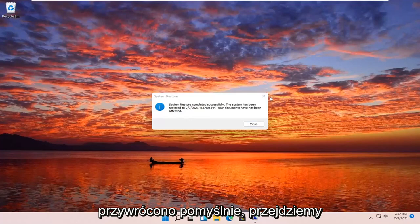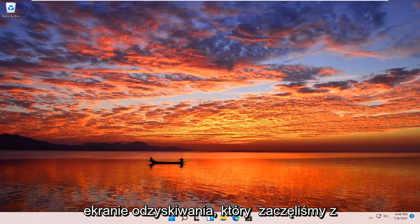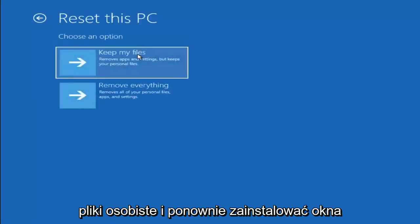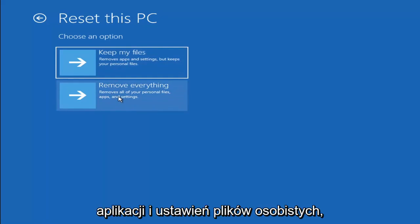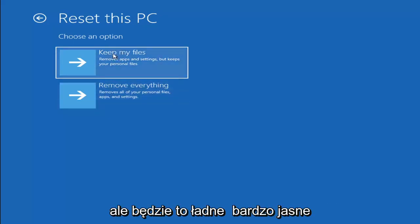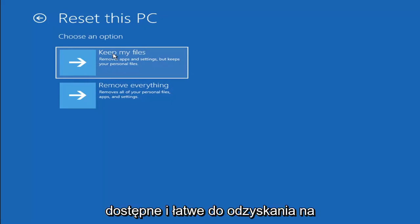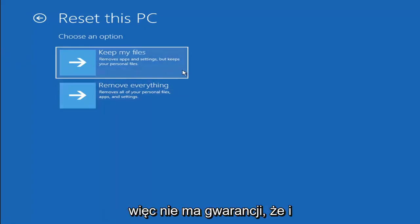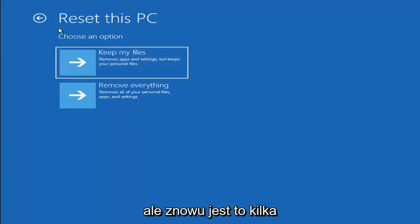If that did not work, a couple of other things we can try: go back into Troubleshoot and select Reset your PC. You can choose to keep or remove your personal files. Selecting 'Keep my files' will remove apps and settings but keep your personal files. Selecting 'Remove everything' is more of a factory reset. Keep in mind there's no guarantee your information will be easily recoverable, so I would recommend trying to back things up with a recovery tool before selecting either option.